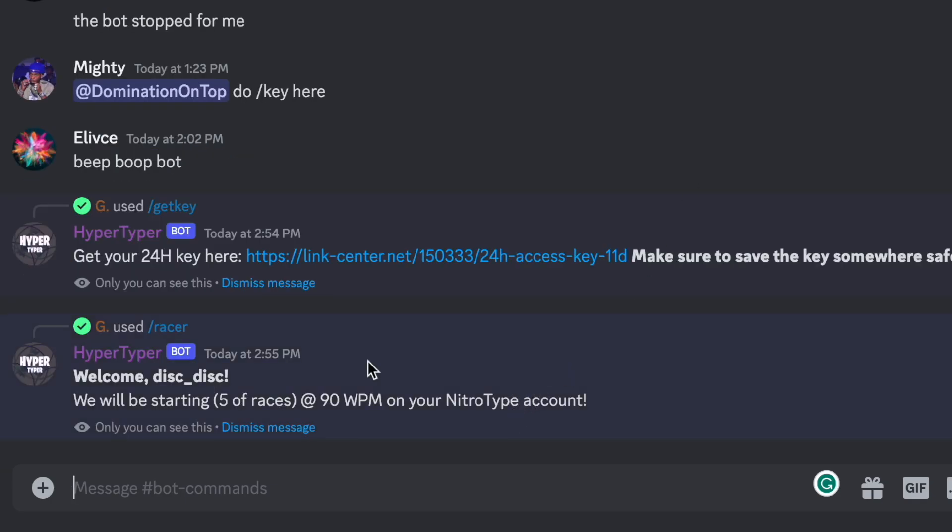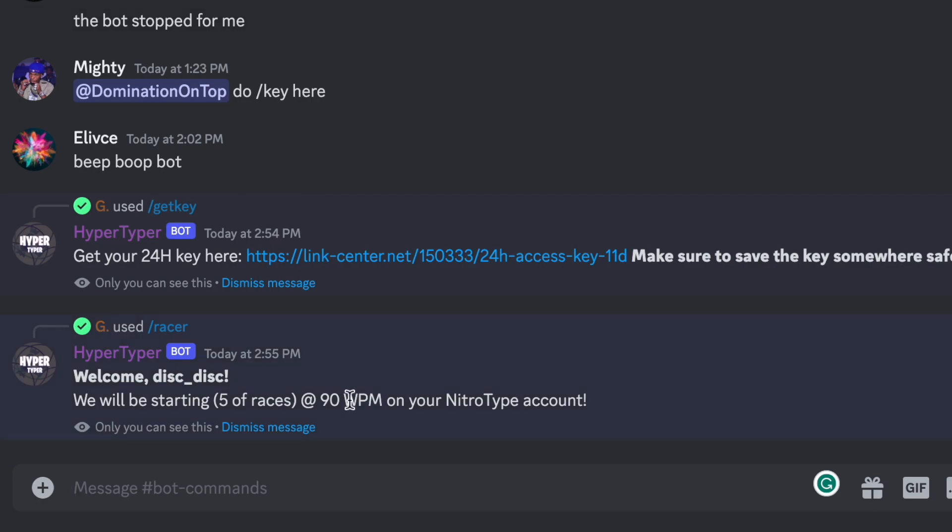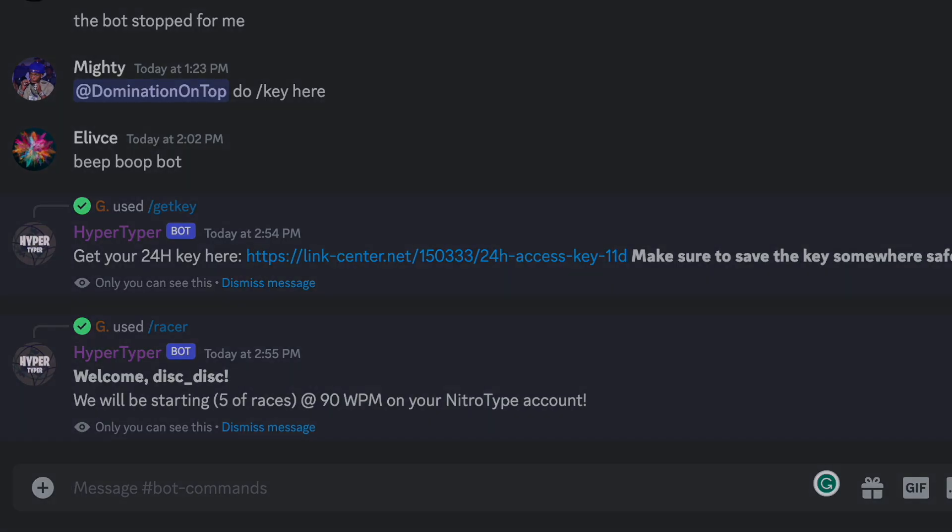And if you have entered the username, password, and everything correctly it will give you a message that looks like this. So right now the bot has started, it's typing, it's doing its thing. I can close out of this tab if I want, I can close the whole browser, I can shut down my computer if I want, the bot will still work.